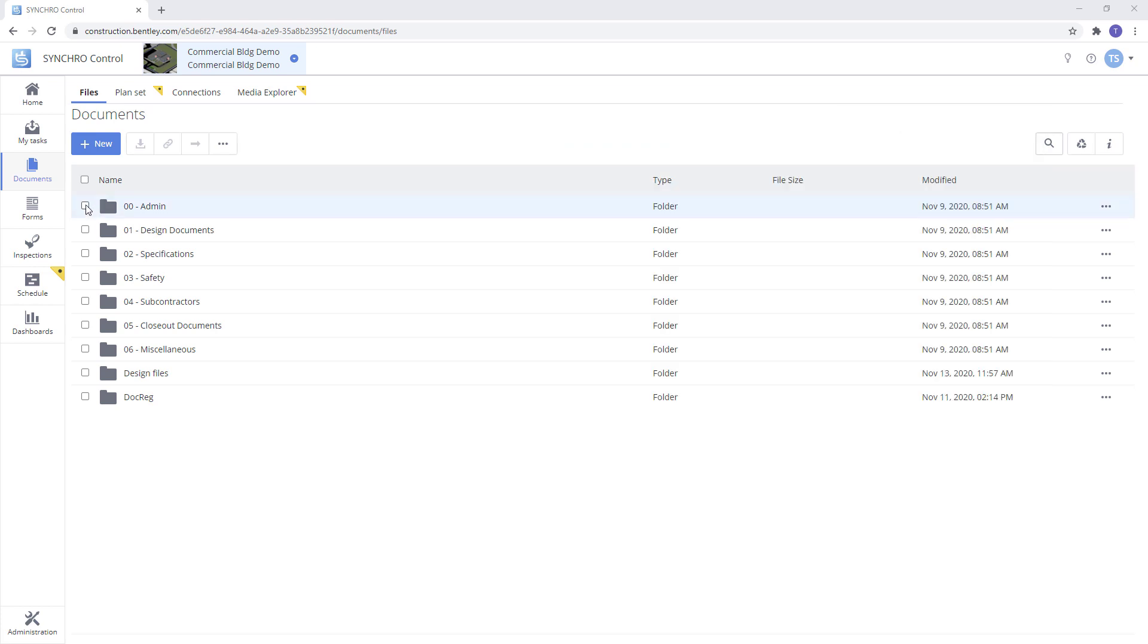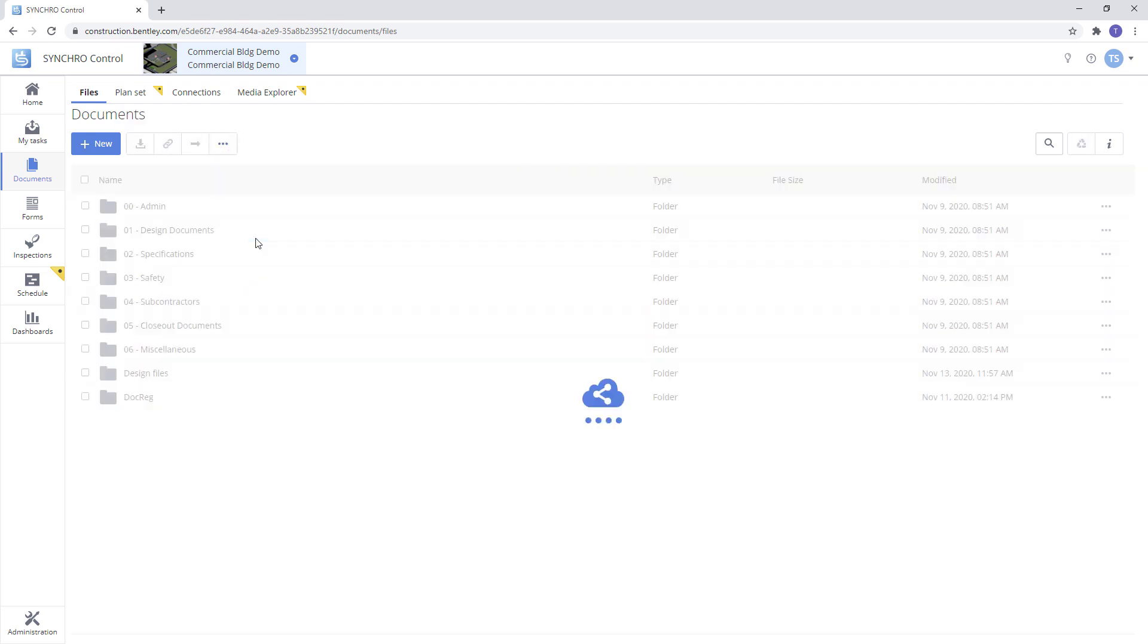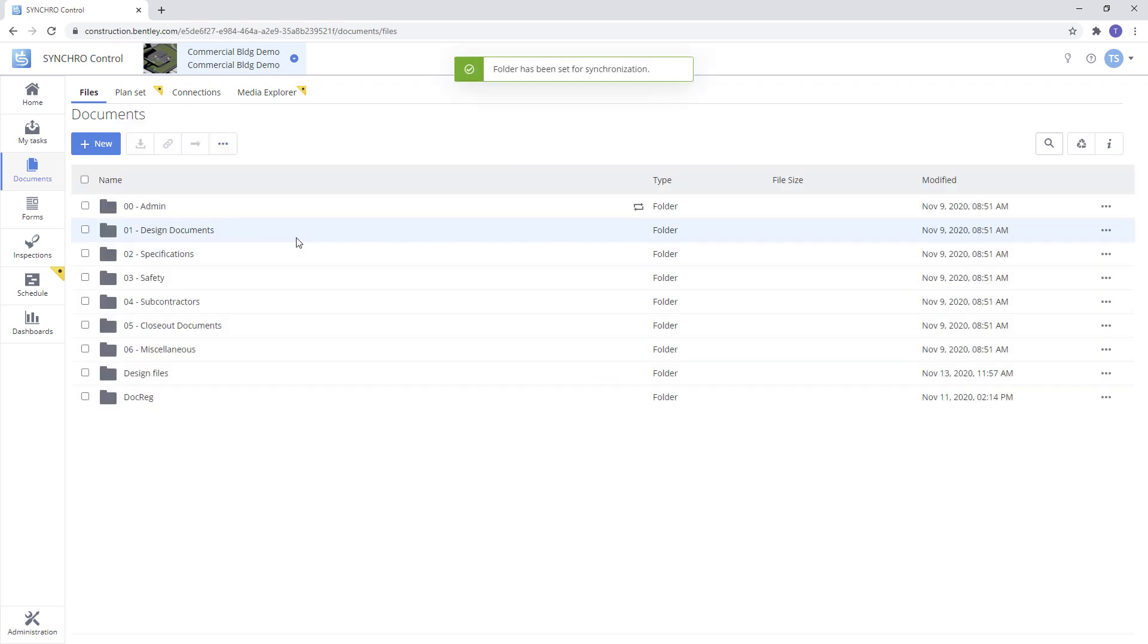Next we want to select the folder or folders we want to have that direct synchronization to our desktop, and then we will select set for synchronization.